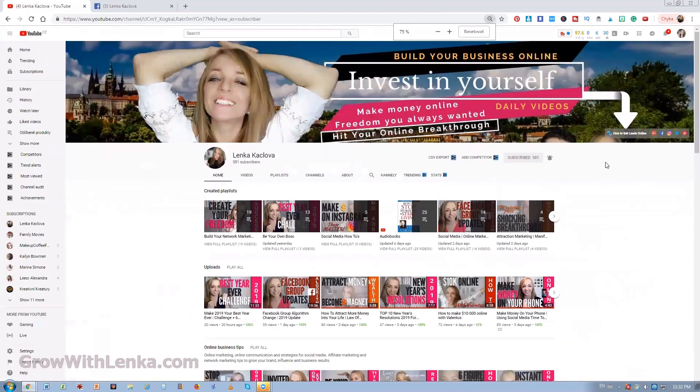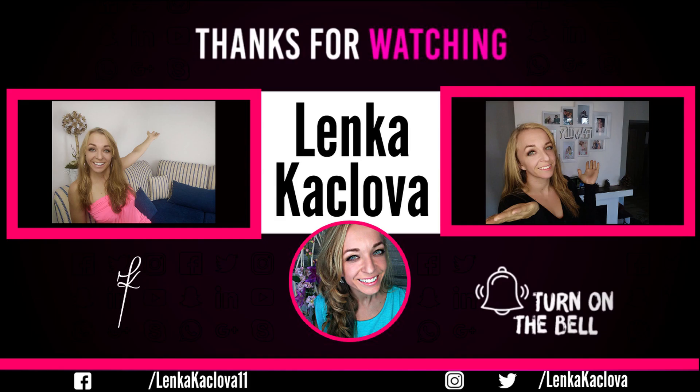We're talking about online businesses, how to make money online, how to become the next online star, earn passive income so you can live your dream lifestyle.